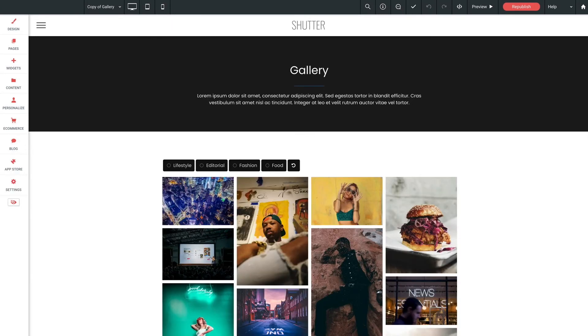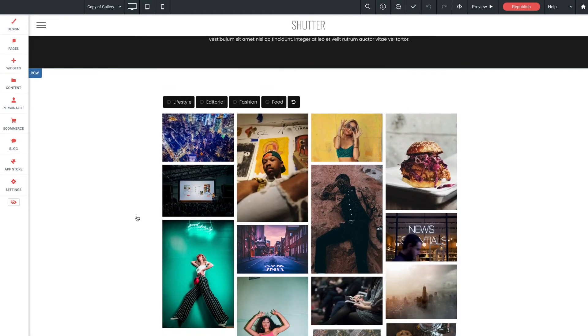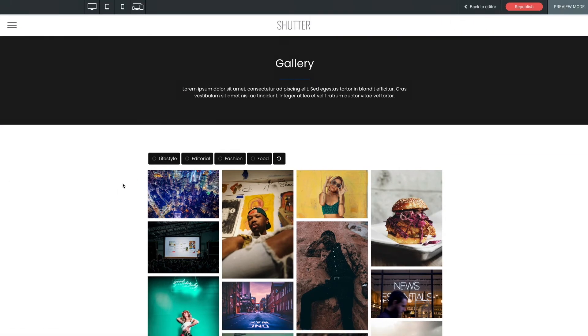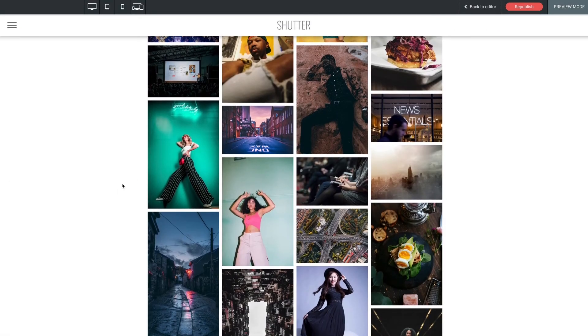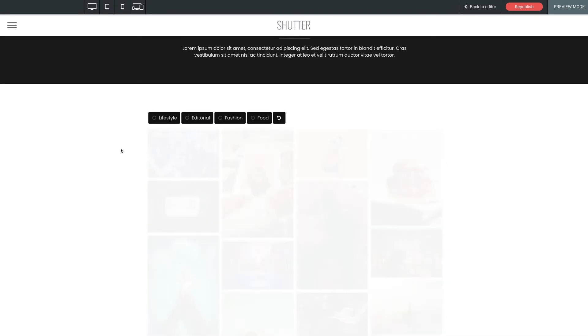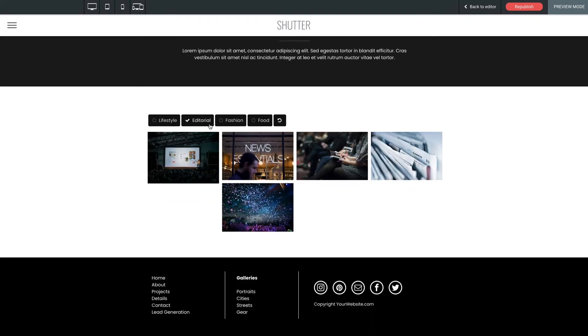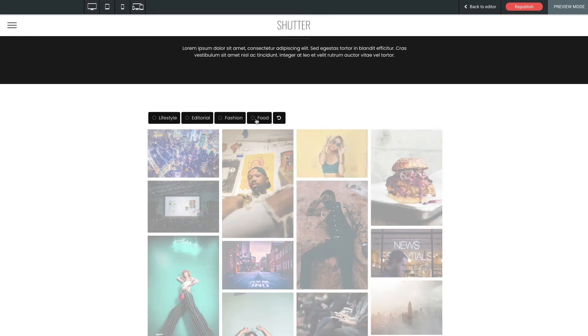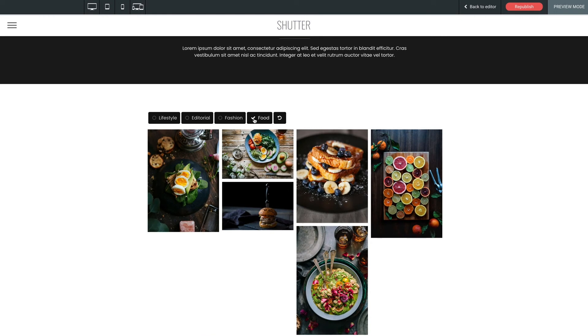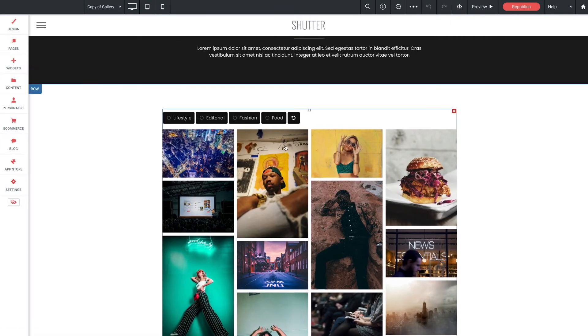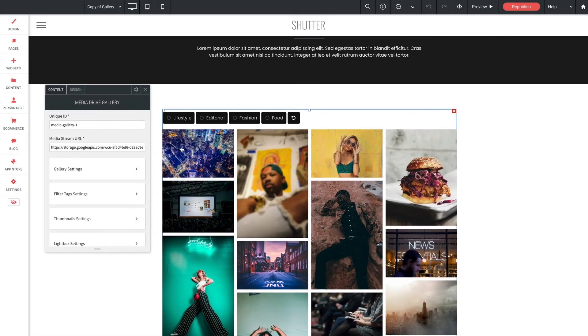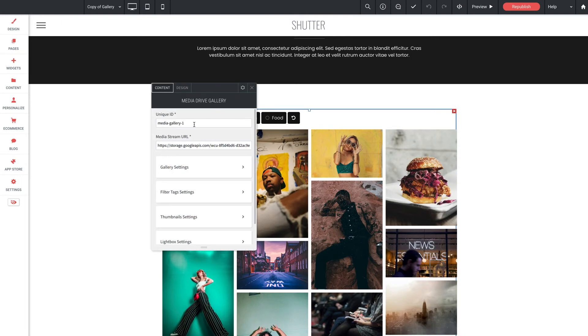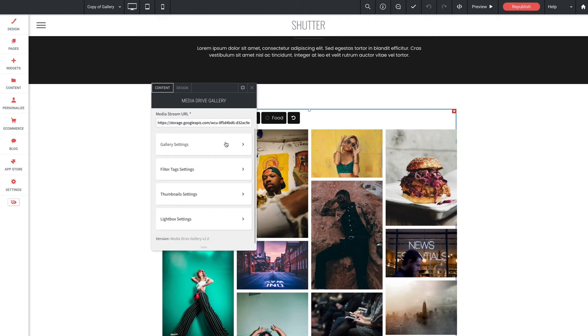So now that we have our titles, descriptions, categories, and thumbnail images loaded for all of our content our gallery is now looking pretty awesome. Let's give the page a preview. Great we see our category buttons here and they're filtering the gallery content as they should. Let's jump back into the widget options panel and go over the remaining widget options. Now we've already discussed the unique ID and the media stream URL so let's open this right here, gallery settings.